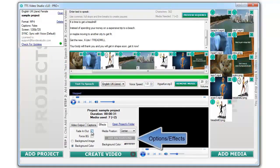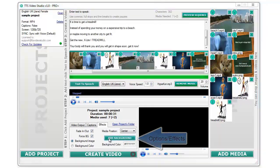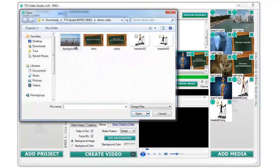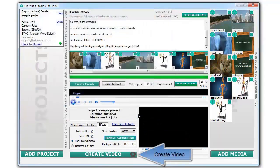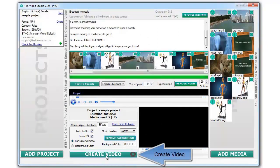Choose some options and effects, and add a background image if you want. Click on the create video button. Wait a few minutes and your video will be ready.